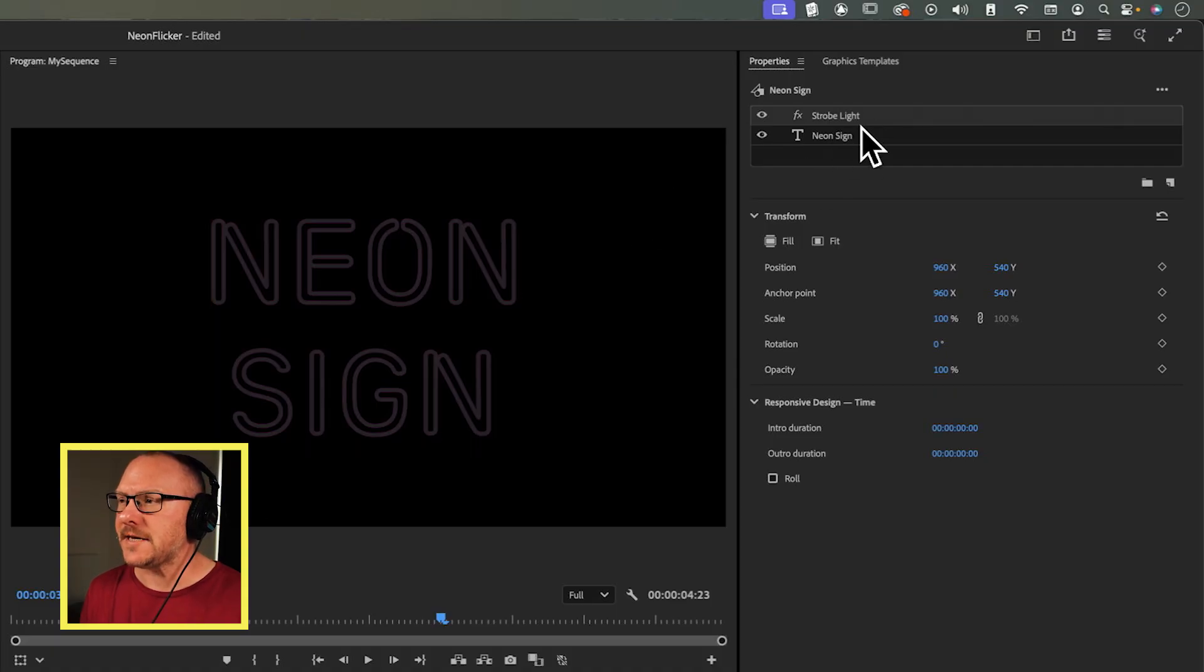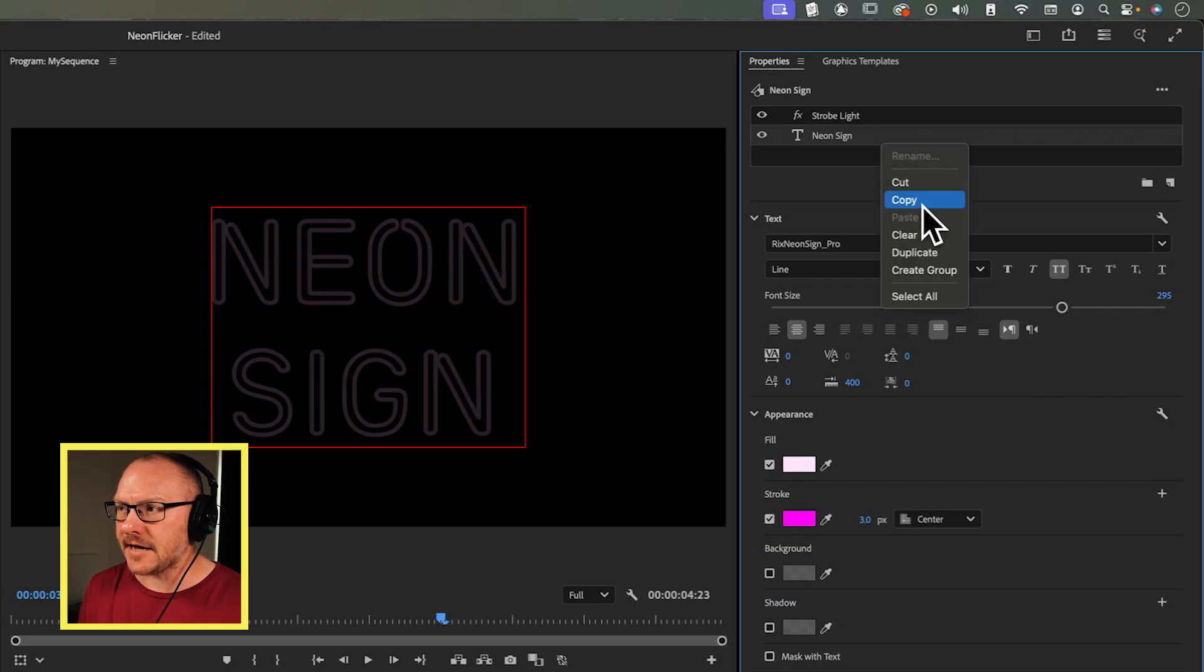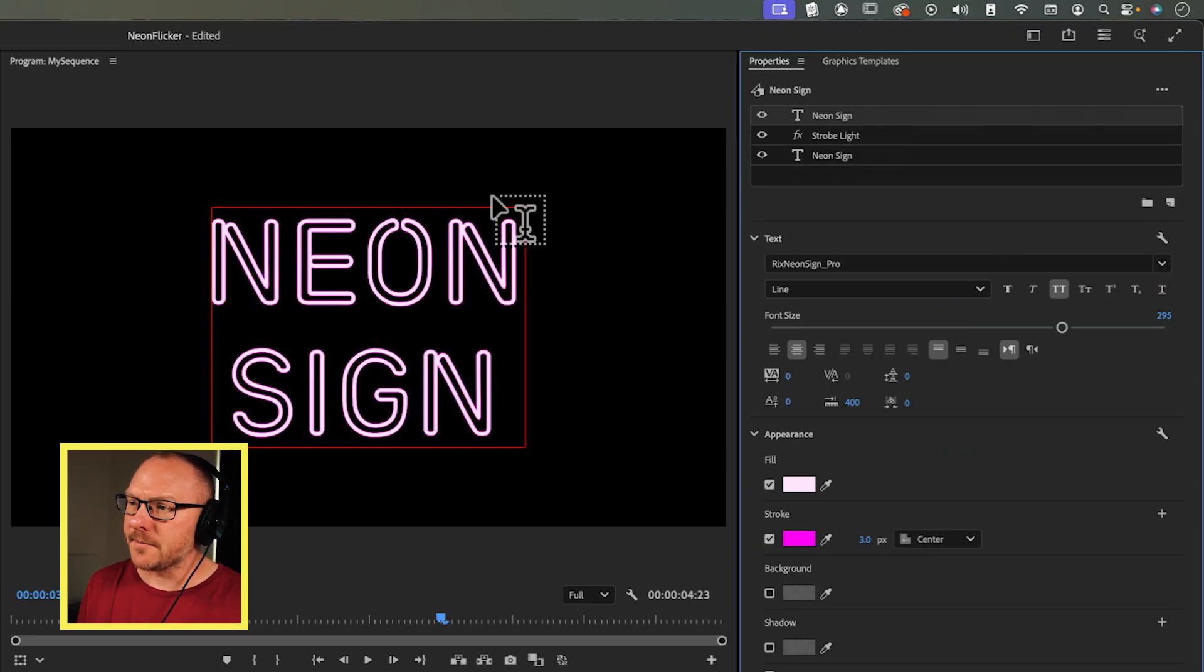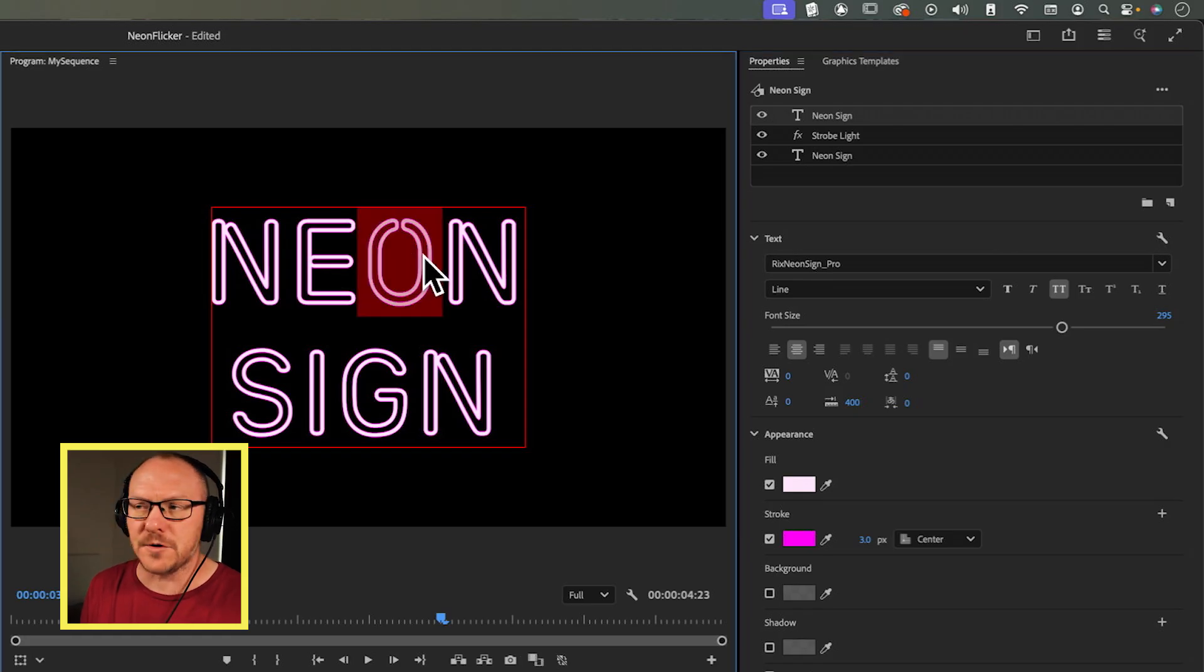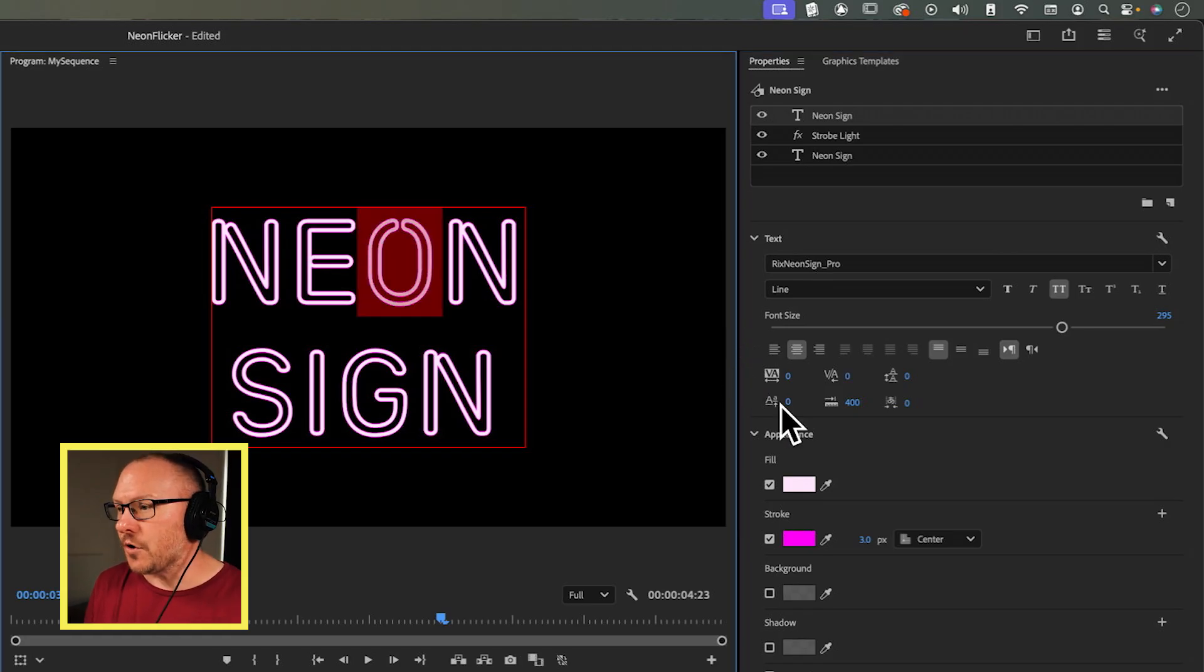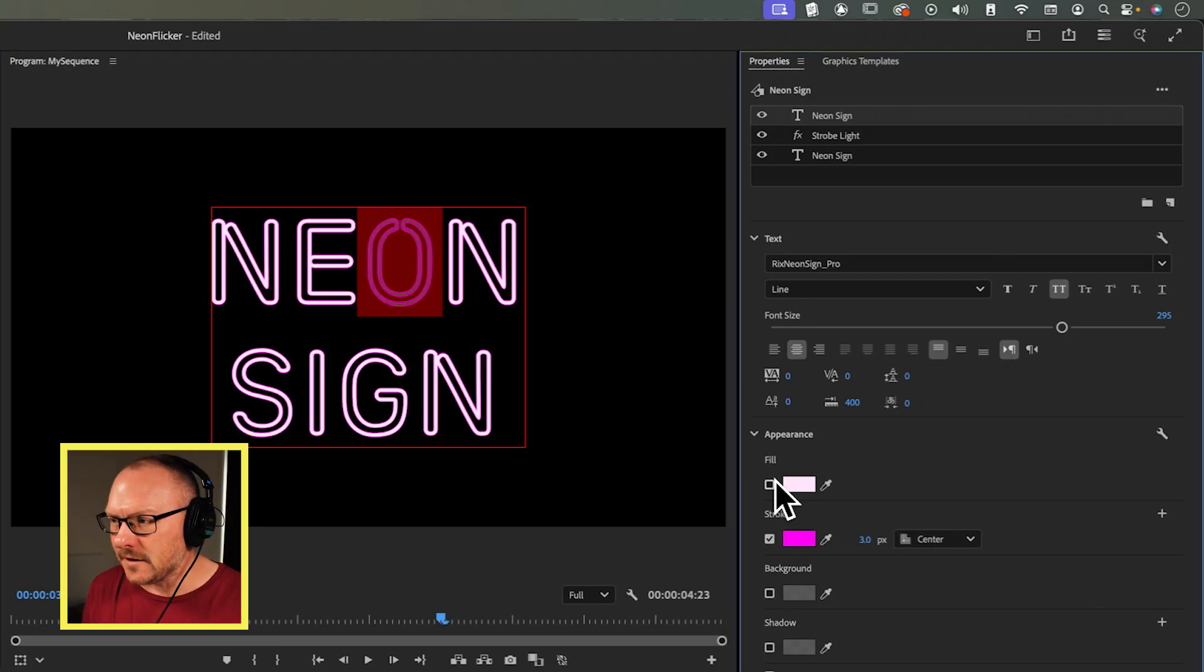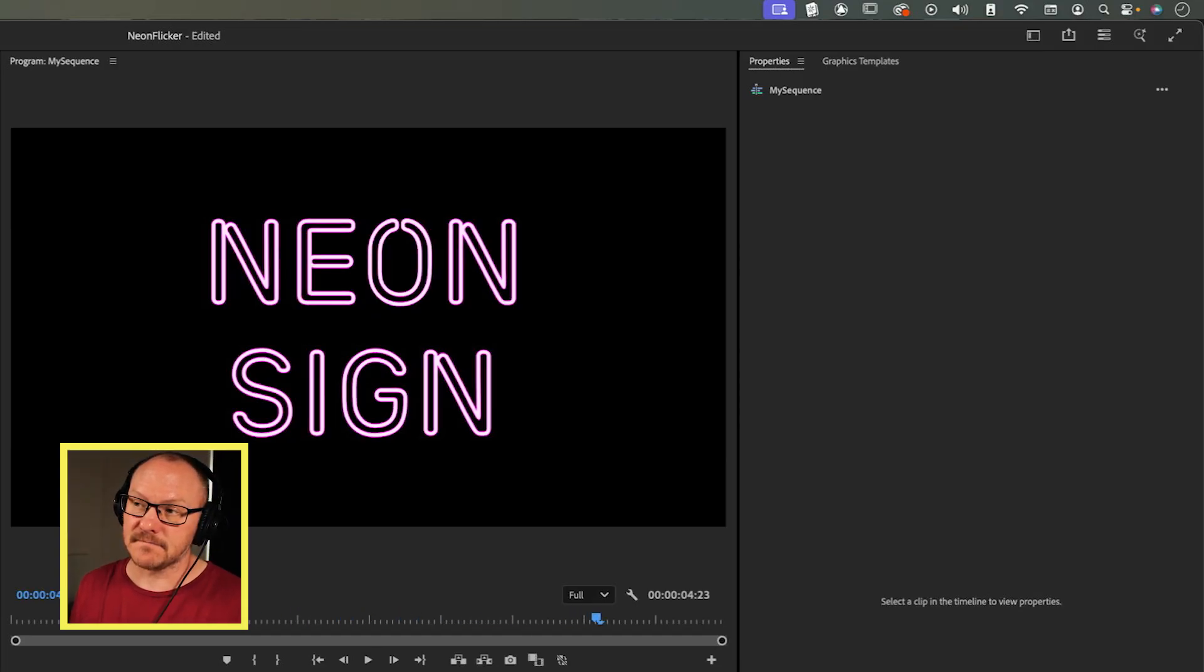Now if we want to apply that to one specific letter, all we need to do is go into our properties panel, right-click my text, and choose duplicate. Then I'll go to the letter I want to be flickering on and off. In this case, I'll make it the O, but you can make it any letter you want. I'll select it, go over to my properties, and untick the fill and untick the stroke. Now I'm actually seeing what is underneath that layer, showing me the strobe light and the neon sign going on and off. So now we very quickly have an effect like this without having to do any keyframing.